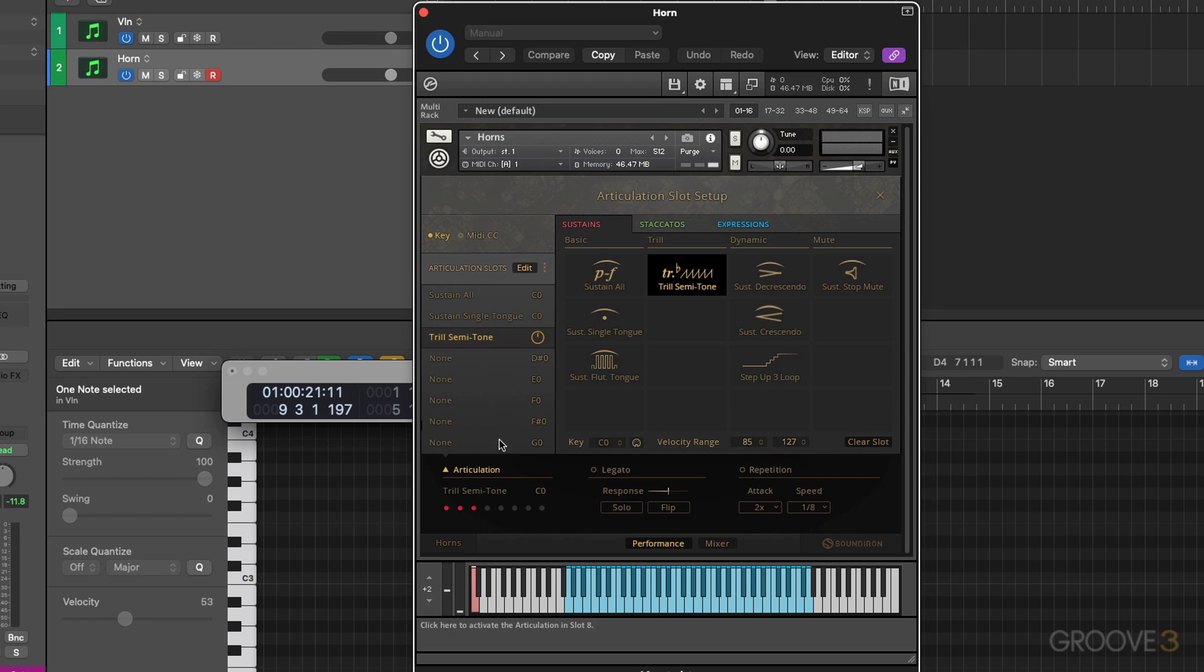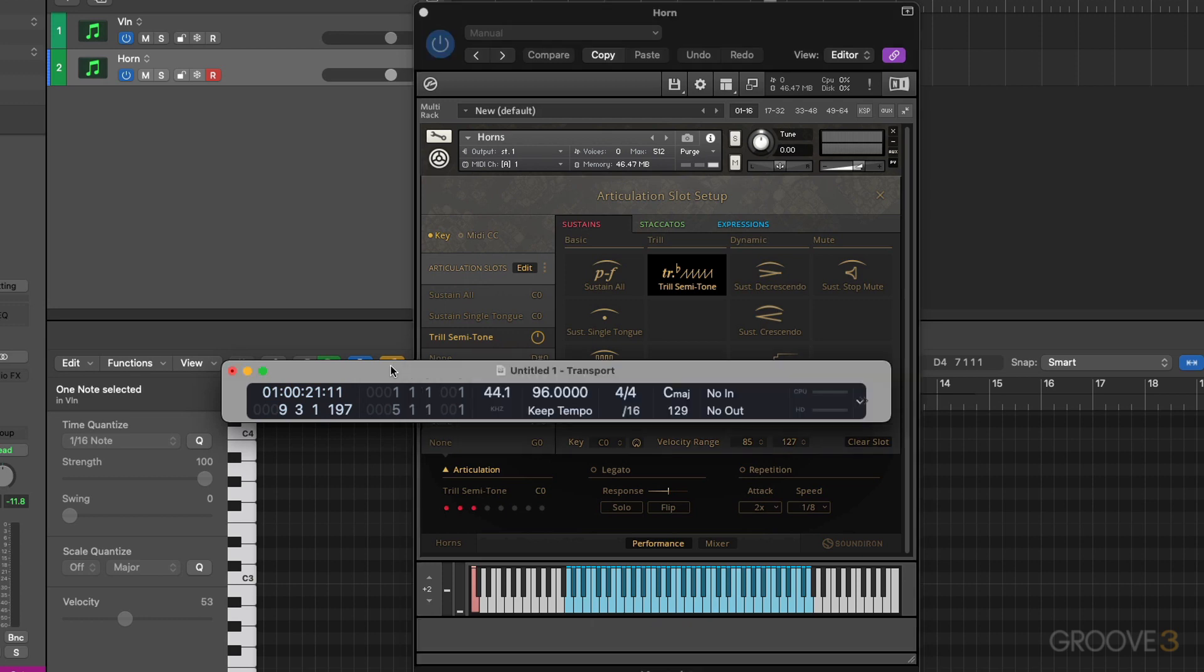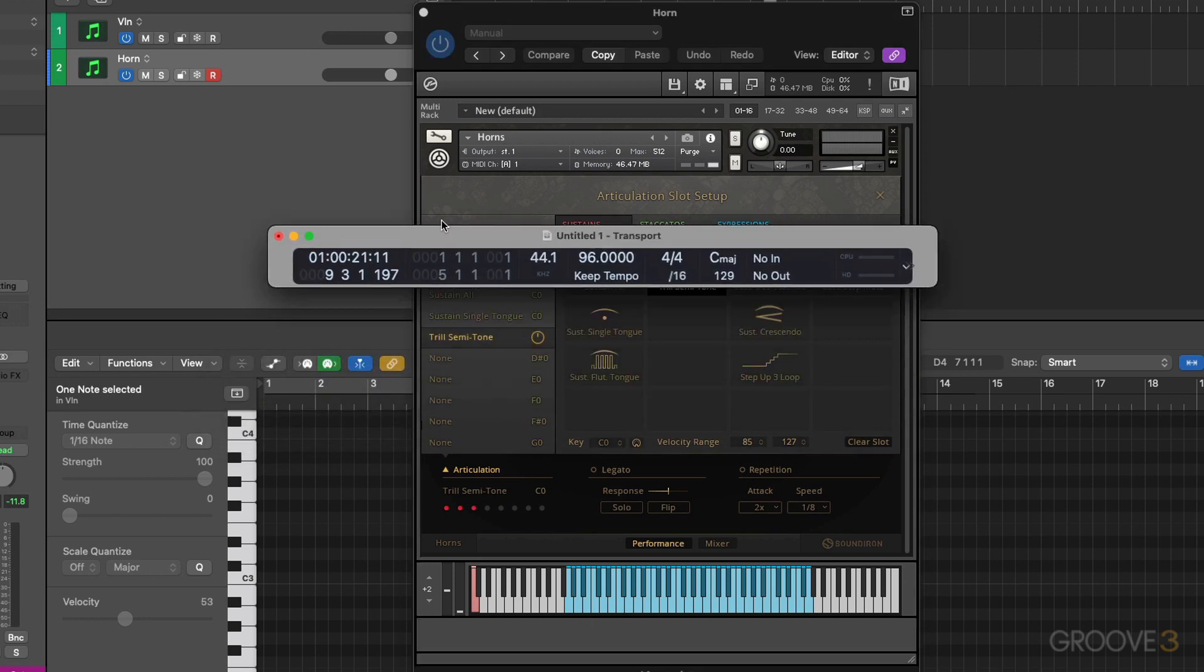And as many slots as you add active, it would spread this range out equally. Caveat here is the more articulations you have, the narrower your range of velocity per articulation. Let's bring our transport float back in here and see if we can't get this to work.